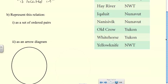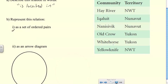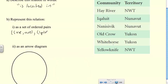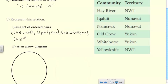To represent this relation as a set of ordered pairs, we open with a bracket and write each pair in parentheses separated by commas. So: Hay River in Northwest Territories, Iqaluit in Nunavut, Nanisivik in Nunavut, Old Crow in Yukon — and we continue all the way to Yellowknife, then close with a bracket.